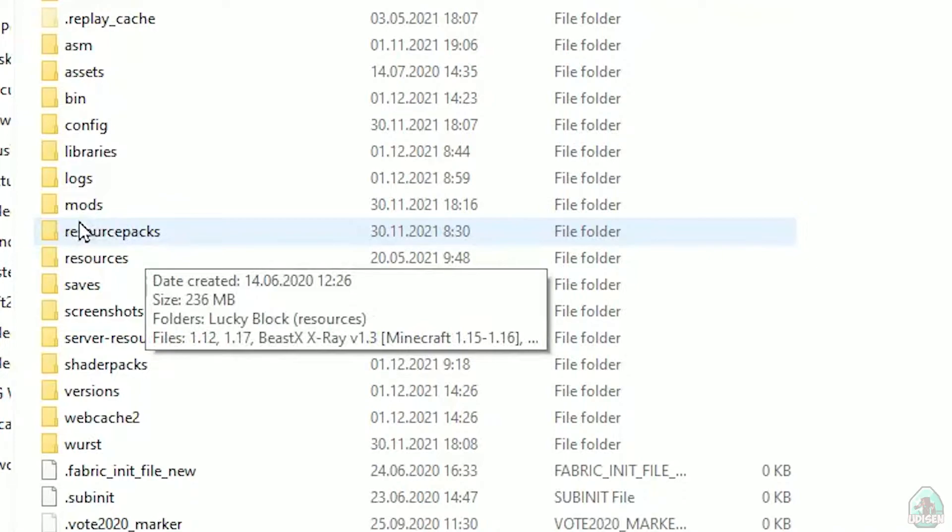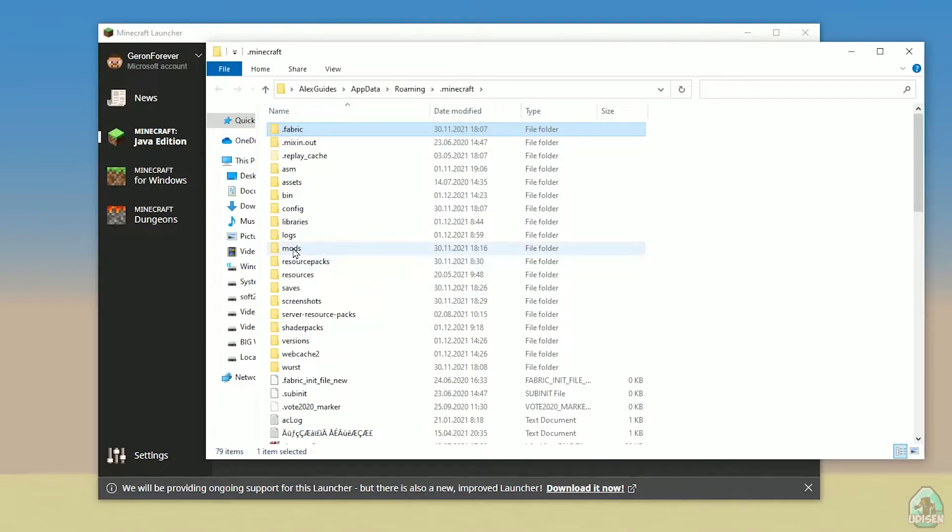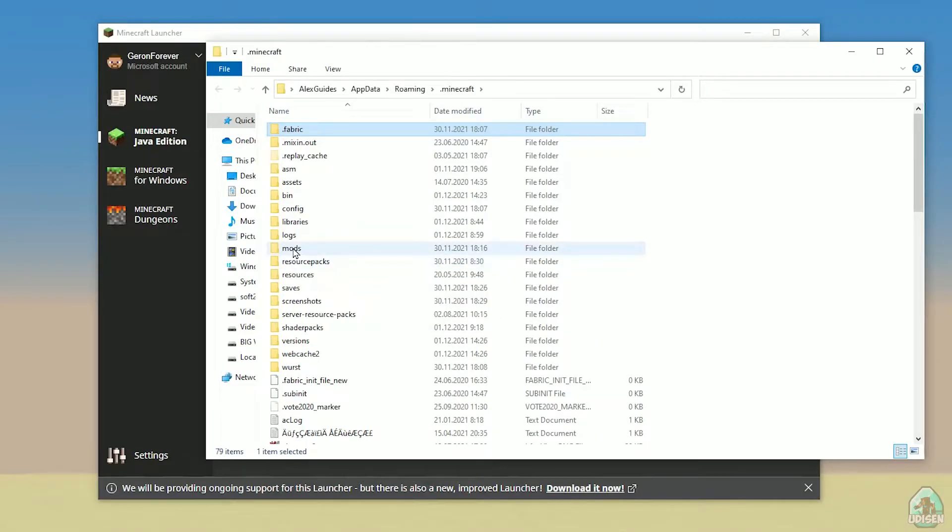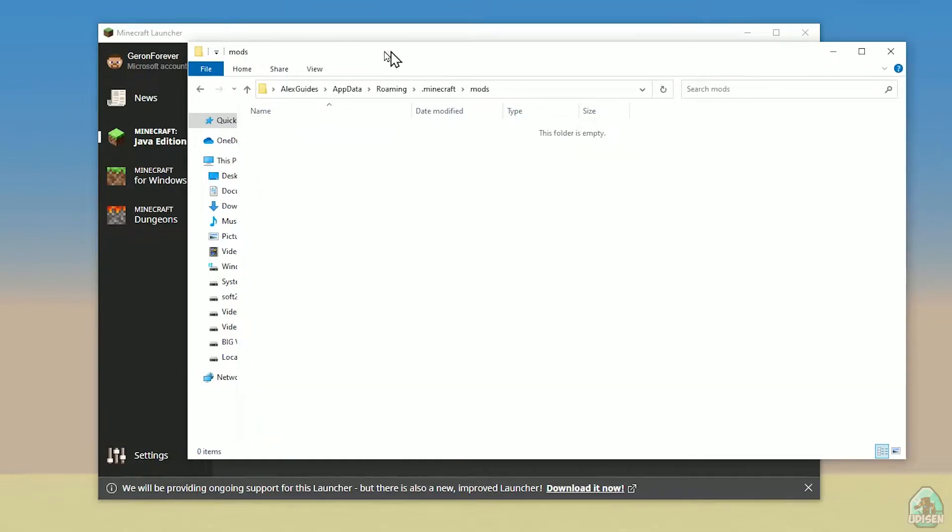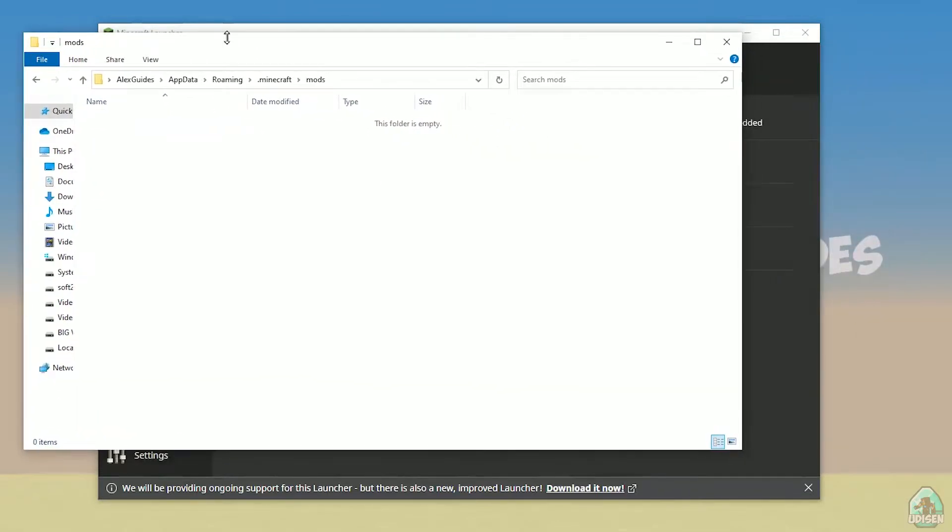If you don't have this folder, not big deal. Create this folder with small letters mod. After that, simply open mods folder, and we can continue.